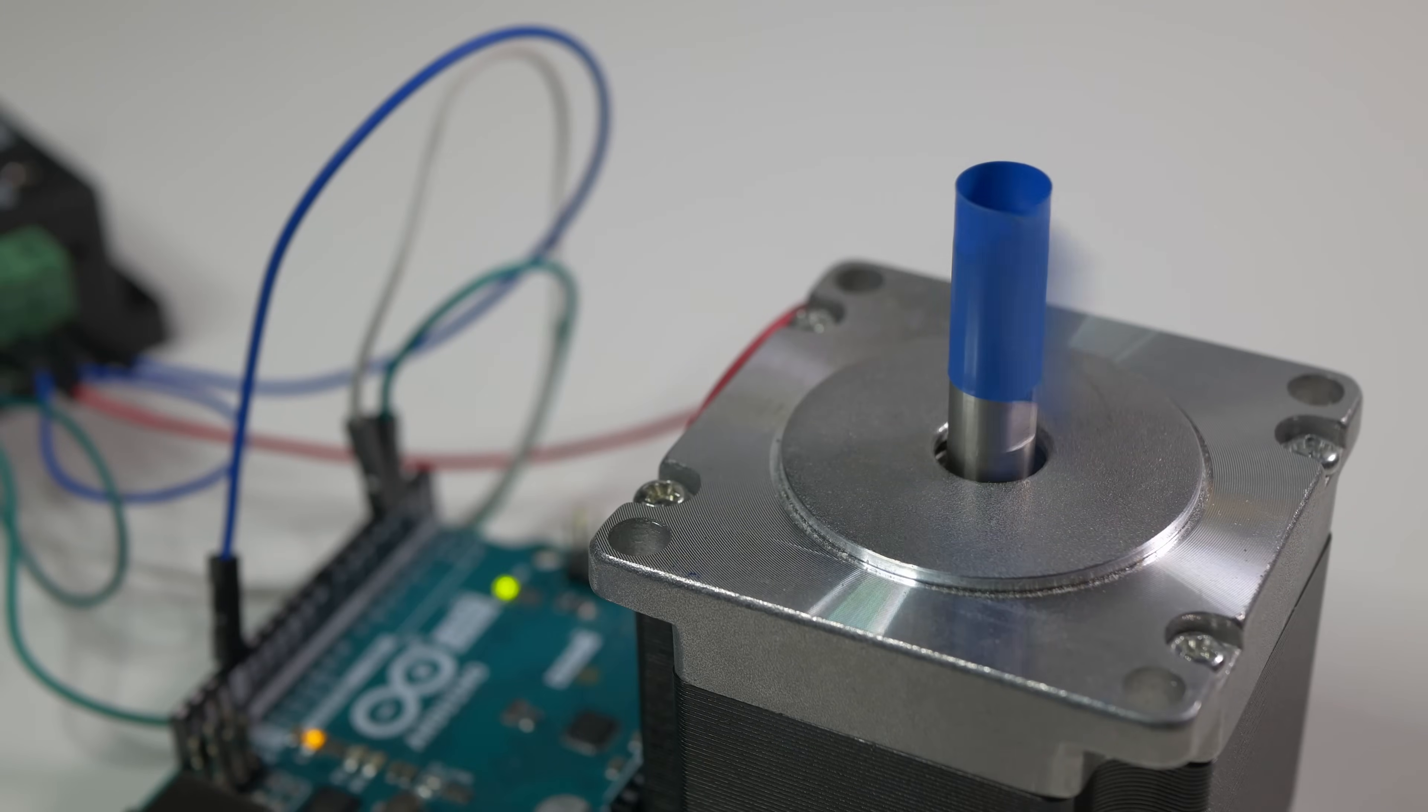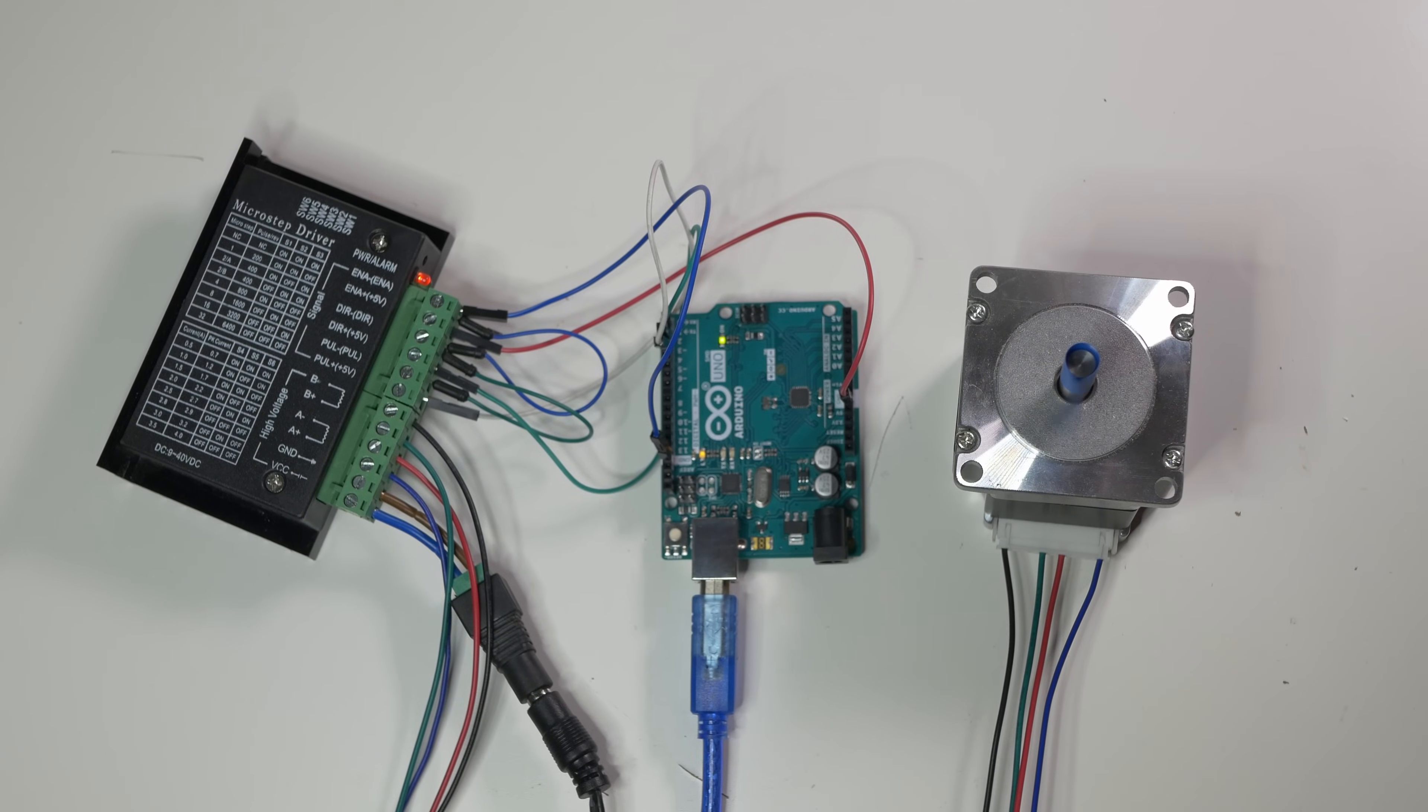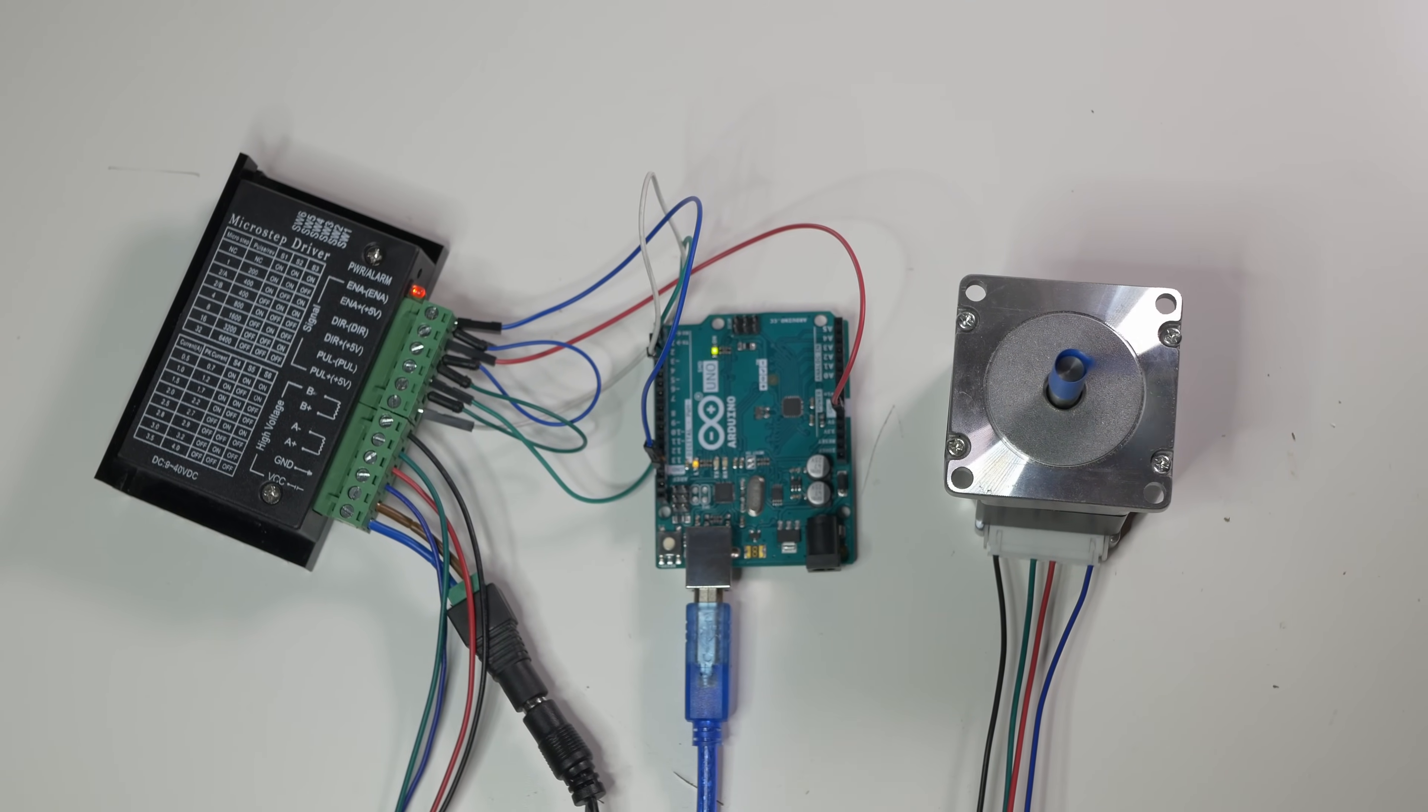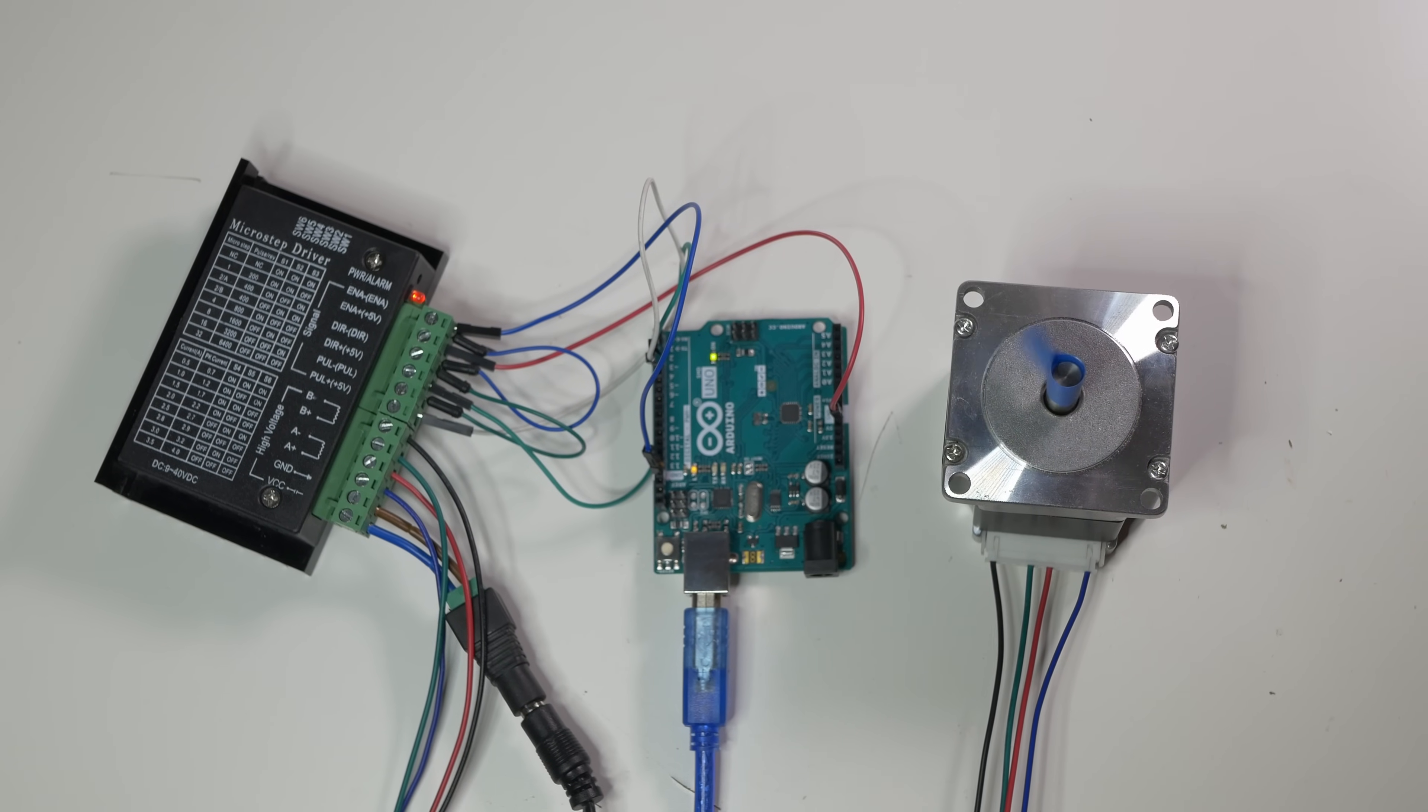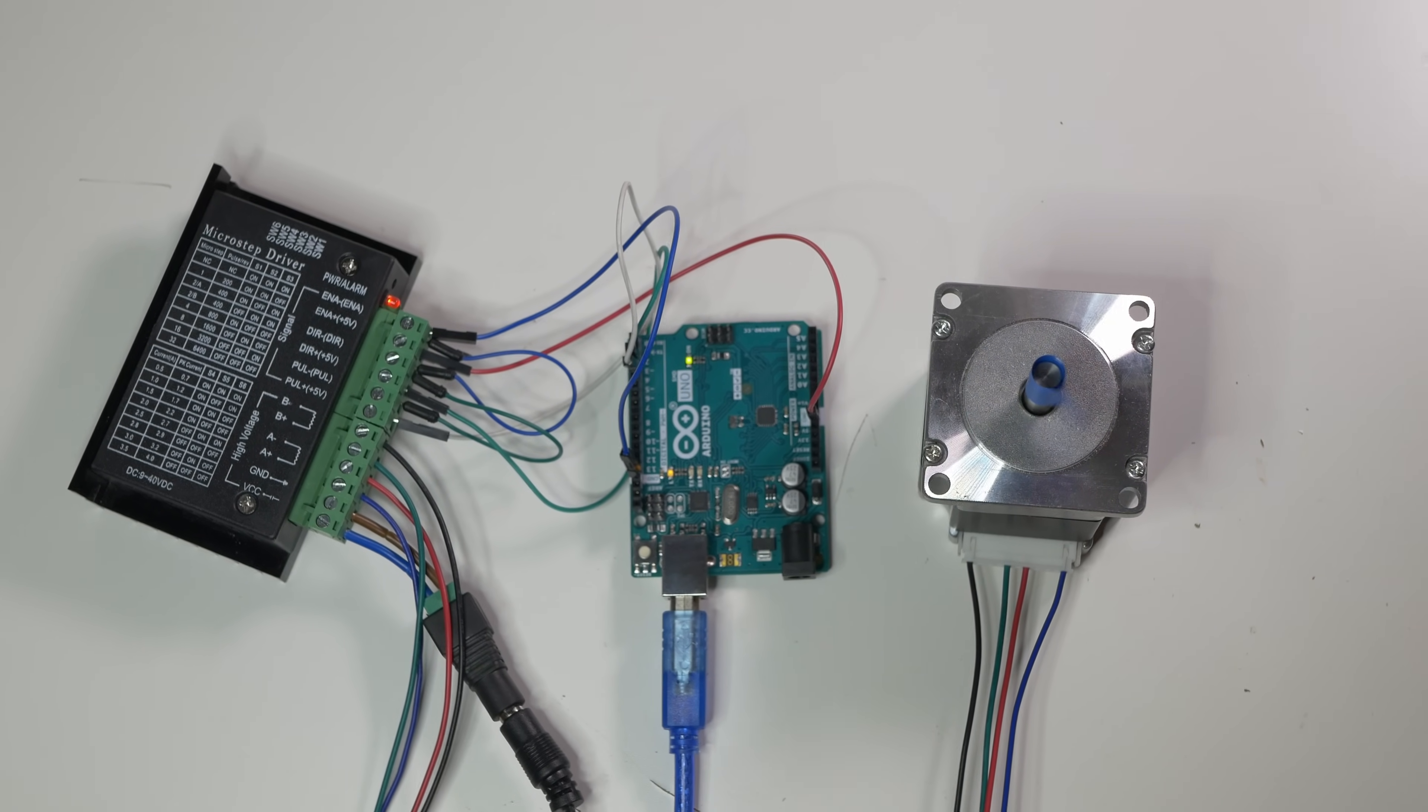You can easily connect something like this in just 15 minutes and enjoy your own NEMA23 controlled with an Arduino. That's it for this quick tutorial. I hope right now you know how to control NEMA23 with an Arduino. If you have any questions let me know in the comments. Thanks for watching. Happy making. Bye.